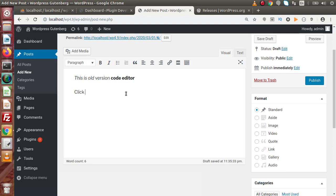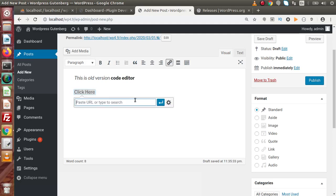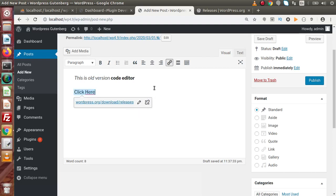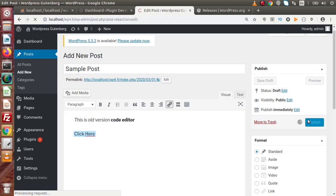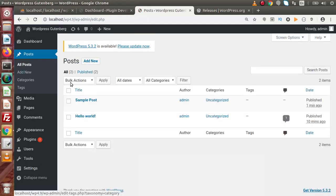If we want to create a link, let's write an anchor text — 'click here'. To make it a link, select the text, click on Insert/Edit Link, paste the URL there, and click the Apply button. Simply we have applied our anchor link inside this text.